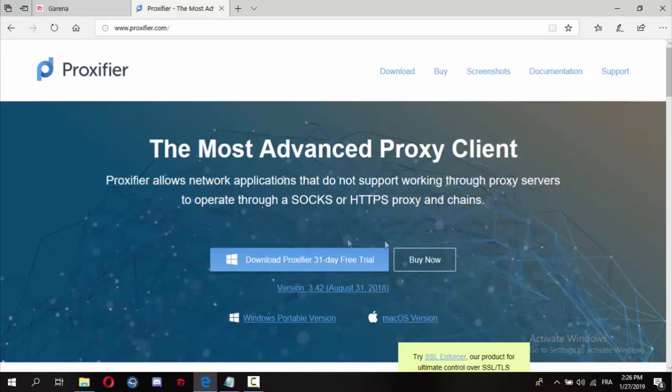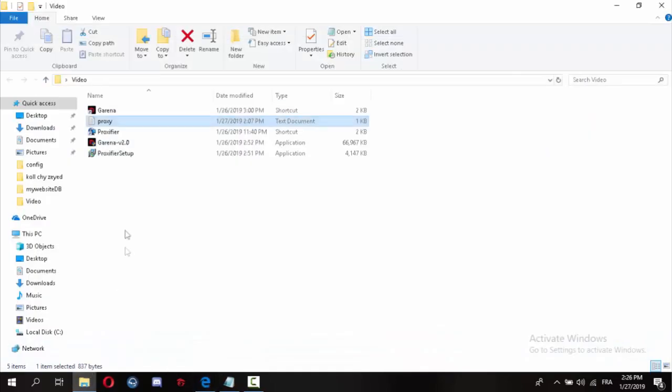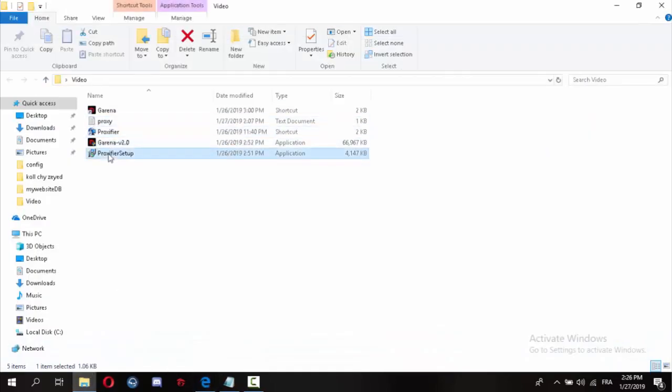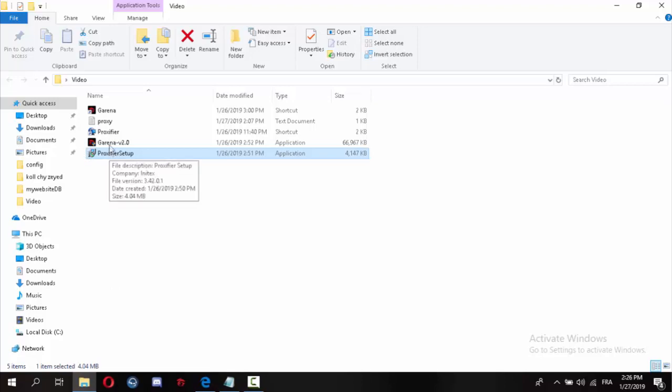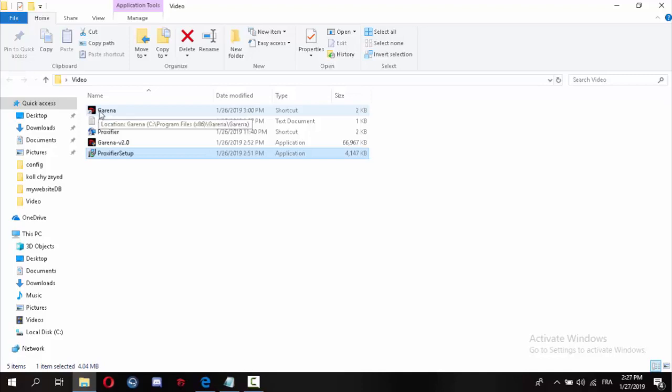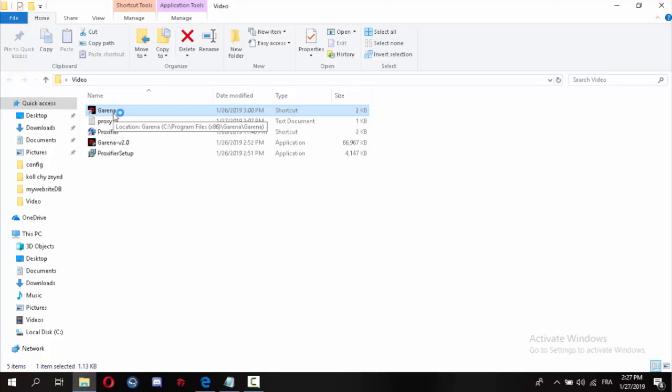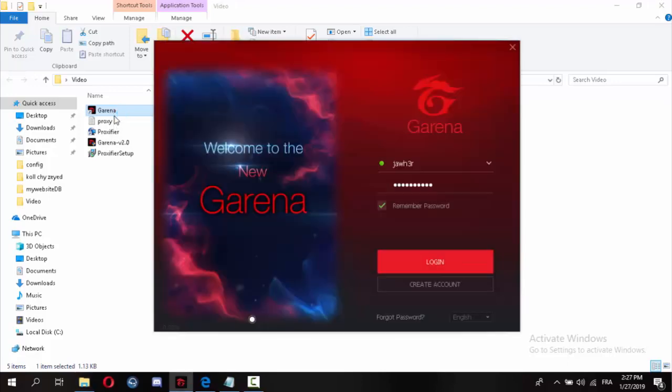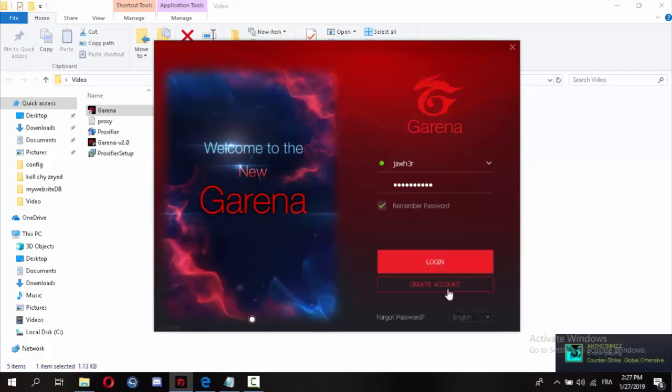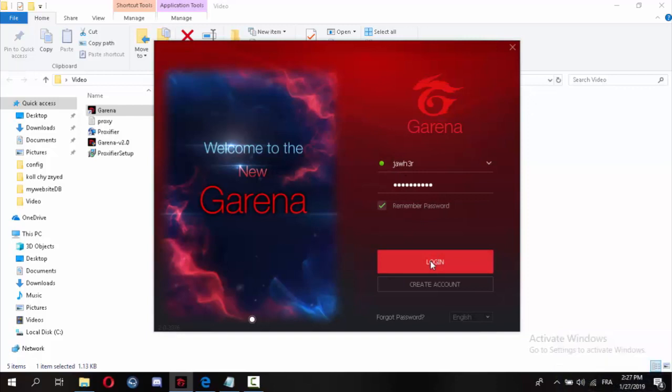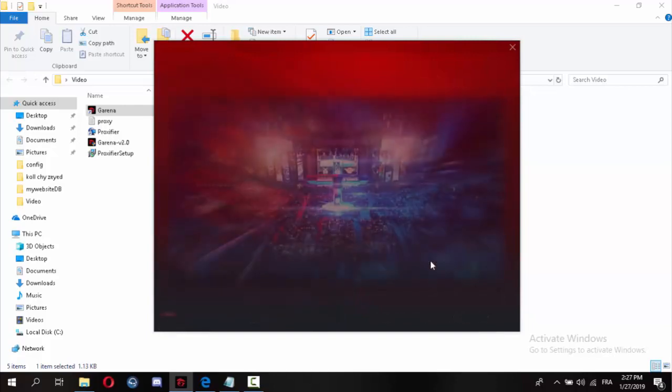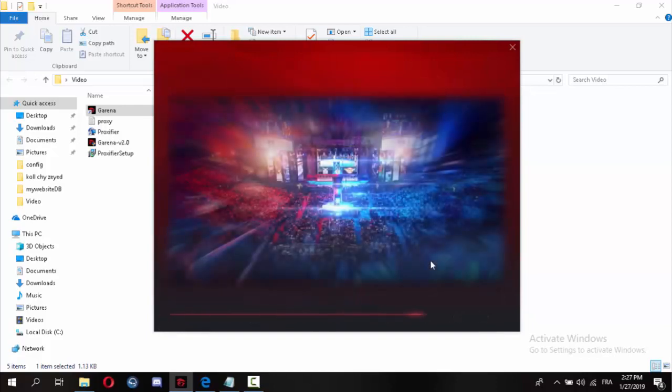After you download, you have to install the two programs. After installing, open the Garena launcher, then login or create a new account. In my case, I've already created my account, so I'll just login.